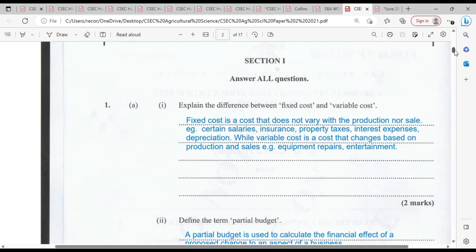Variable cost is a cost that changes based on production and sale. This could include equipment repairs, entertainment costs, or the visit of a vet. All these are prices that are going to be changing depending on how much work has been done or how much the output is. For two marks, that's adequate.